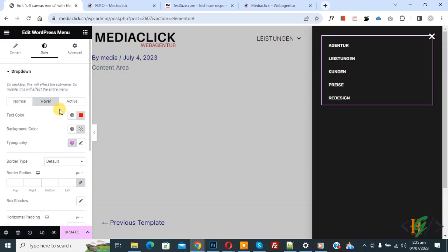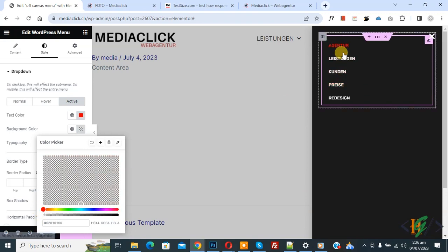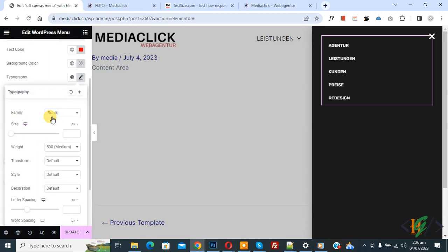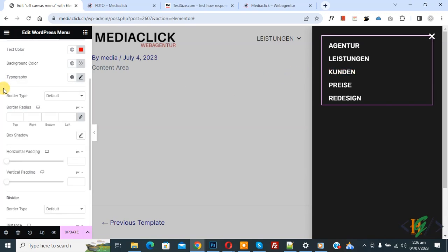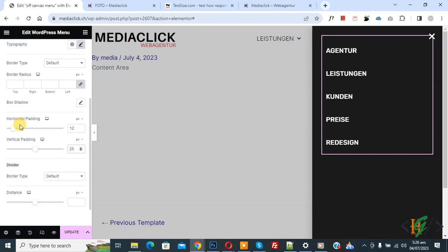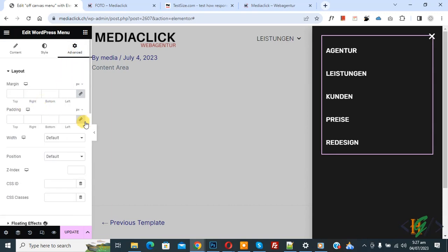You can add a color scheme according to your requirement. Go to Active — set text color to red, then set Background Color to transparent. If you want, you can add border radius or border type. Under Typography, you can select font family, size, weight, transform, style, and decoration according to your requirement. I increased the font size to 20. Then you see Horizontal Padding and Vertical Padding — I set Vertical Padding to 25 and you can adjust these values. Then scroll up, click on Advanced, and set padding to 0 or add padding/margin as needed. Click on Update, then Save and Close.